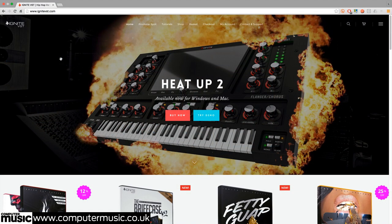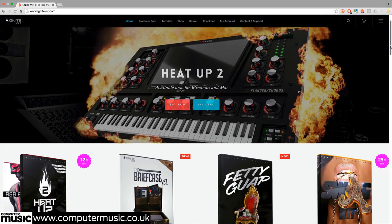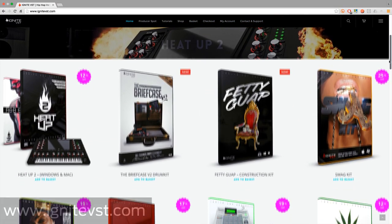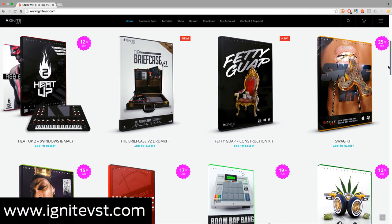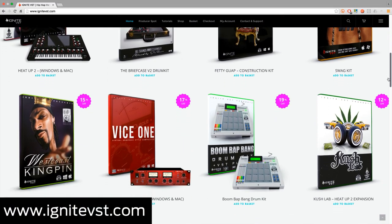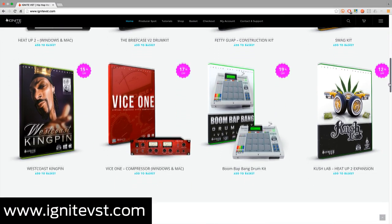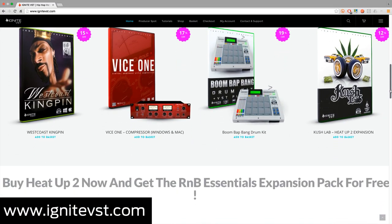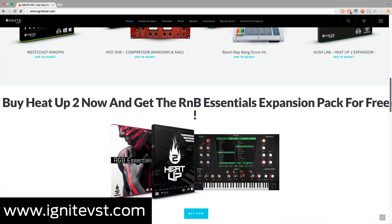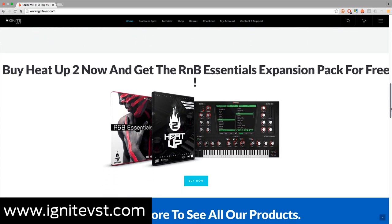As well as premium mix processors, Ignite VST specialize in sound sources for hip-hop, trap and R&B producers. Get on over to their site, ignitevst.com, to find out all about their exciting range of plugins, expansions and sample packs.